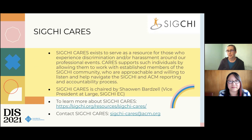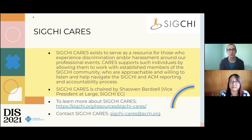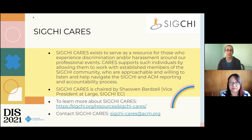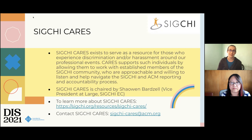Finally, we wanted to take a minute to recognize SIGCHI CARES. SIGCHI CARES is a resource for the ACM SIGCHI community who experience discrimination and/or harassment around professional events. CARES is a committee that supports such individuals by allowing them to work with established members of the SIGCHI community — people who are approachable and willing to listen and help navigate through the SIGCHI and ACM reporting and accountability process. To learn more about SIGCHI CARES, you can visit the website below or contact them directly via email.